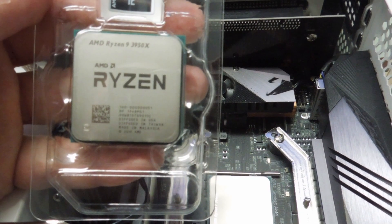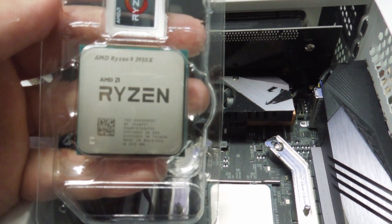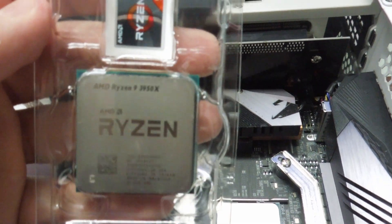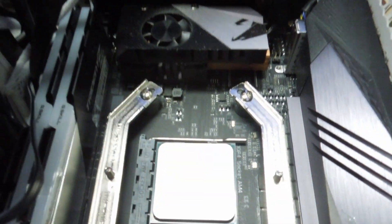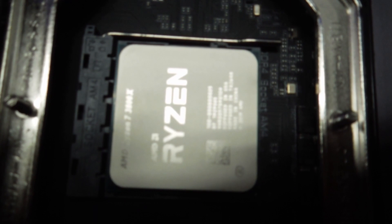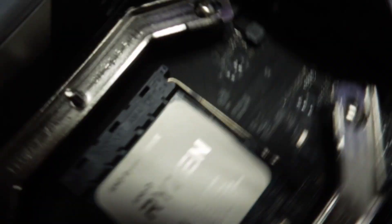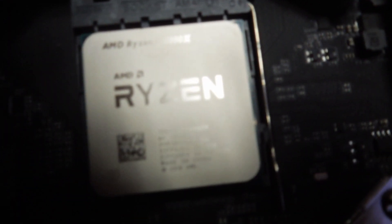So look at that beauty, the 3950X, and I'm replacing the 3800X.